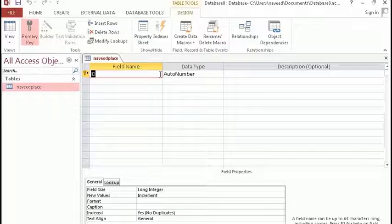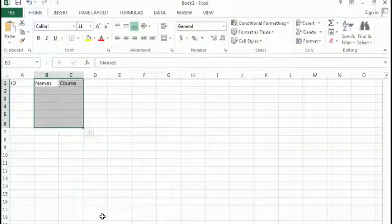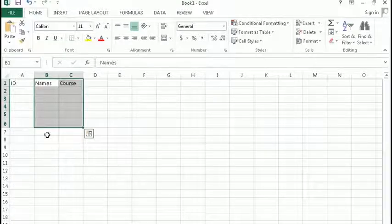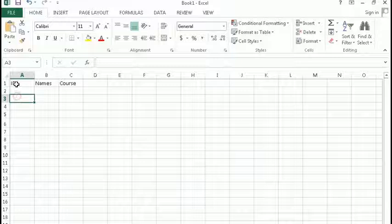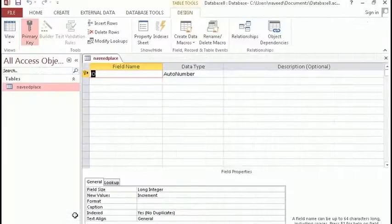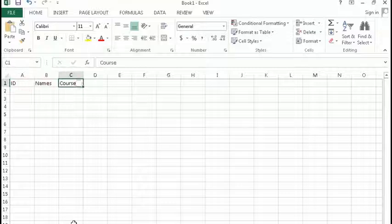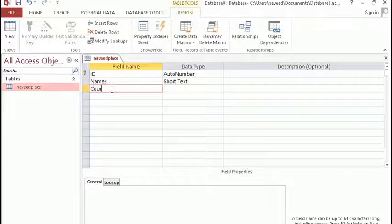Field name means the name of the column. As you know, tables have columns and rows. I have opened MS Excel — as you can see in MS Excel, we have columns and rows. Columns go vertically: one, two, three. Rows go from left to right: one, two, three, four. So this is called a row and this is called a column. Here in MS Access we are creating field names, which are the column names — for example, ID, Name, and Course.